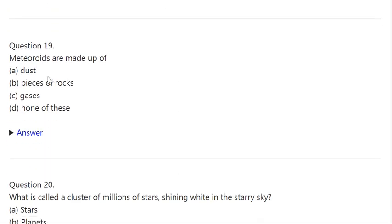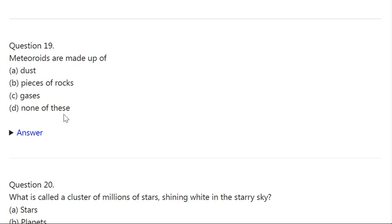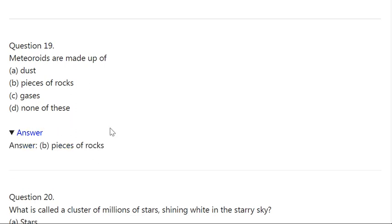Q19. Meteorites are made up of: A: Dust. B: Pieces of rocks. C: Gases. D: None of these. Correct answer is B — Pieces of rocks.